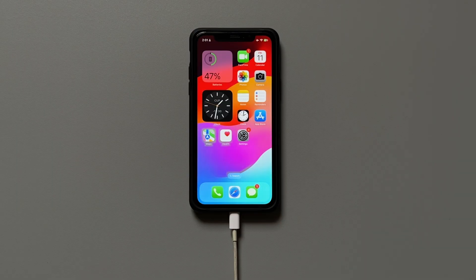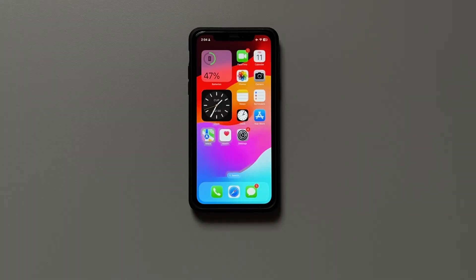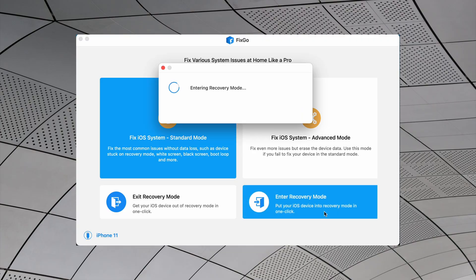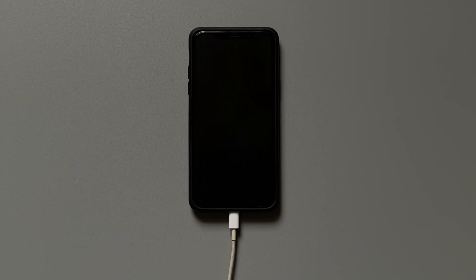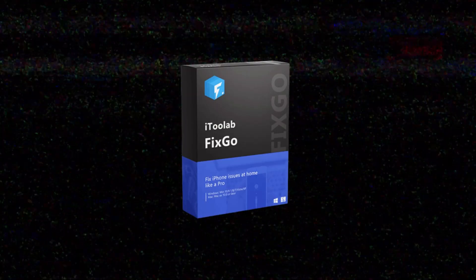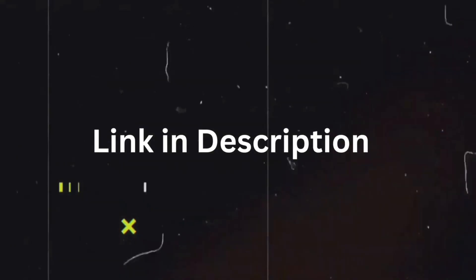If the previous way feels like too much work, then you definitely need to try the convenient way. For that, you need to check out iTunes Labs Fixco. All you need to do is connect your iPhone to PC or Mac and then open Fixco. Next, click the enter recovery mode option and in a matter of a few seconds, your iPhone will be in recovery mode. Pretty easy and simple. To download Fixco, check out the download link in the description below.